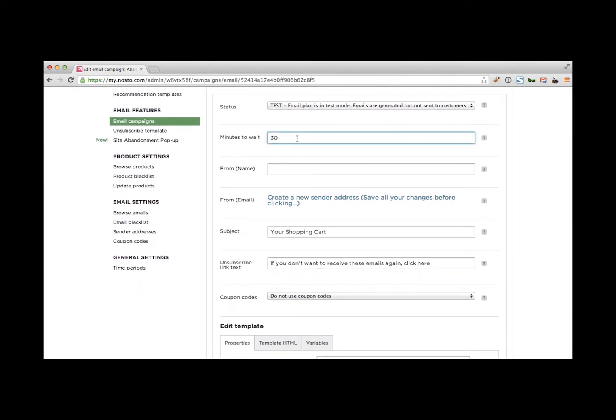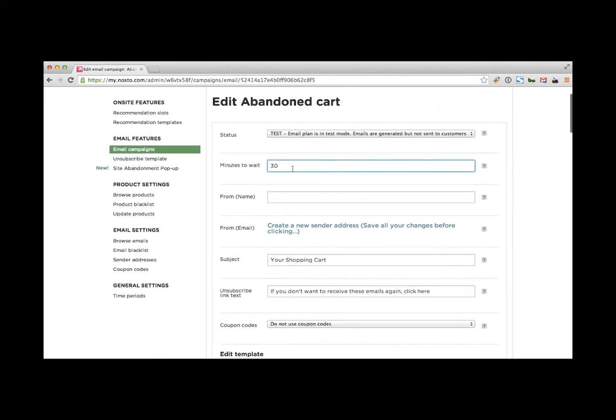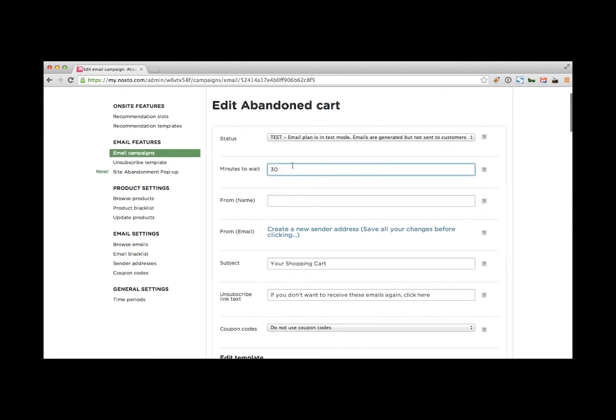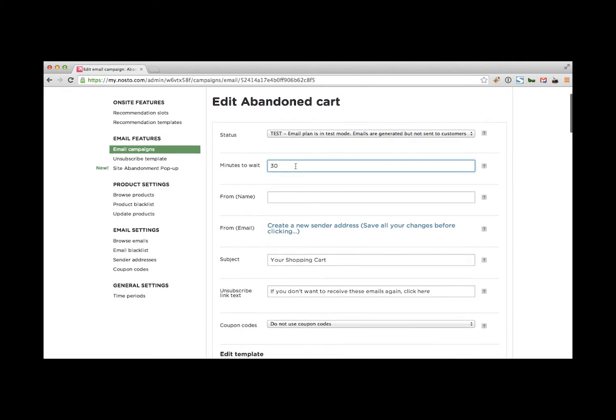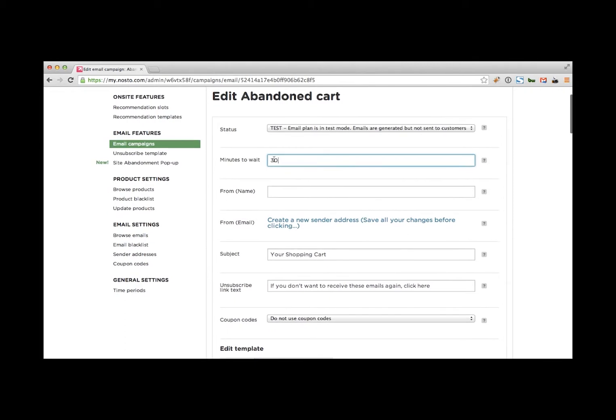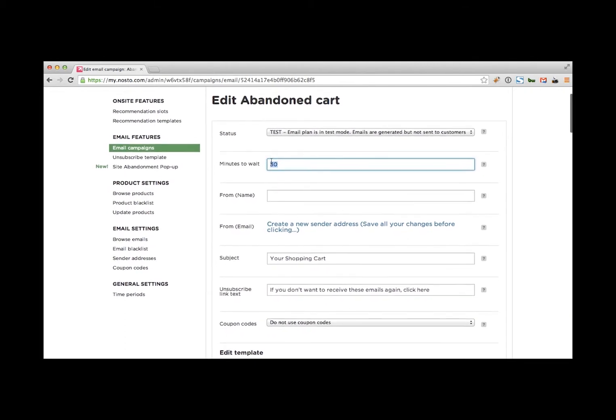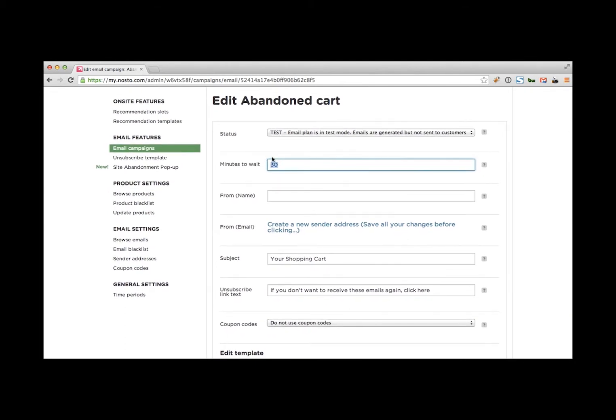Start with the minutes to wait. This is the timeframe that you want to wait between the customer leaving the item in the cart and then you retargeting him with personalized recommendations and a nice abandoned cart email. We recommend to stay with the 30 minute timeframe. For some merchants with higher priced items, it might make sense to switch that out to maybe an hour, two hours or even sometimes up to 24 hours. And that is fully up to you.